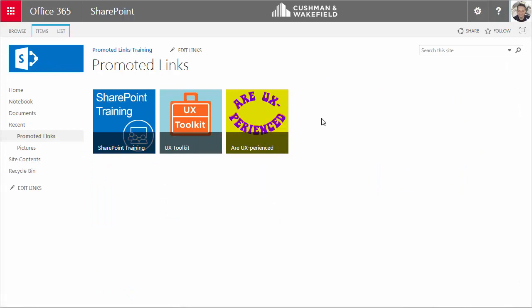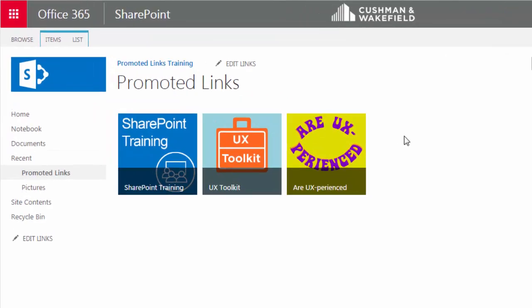At some point, you're going to need to edit this list. For instance, let's say I want to change the order that these tiles appear. Let me show you how to edit the list.